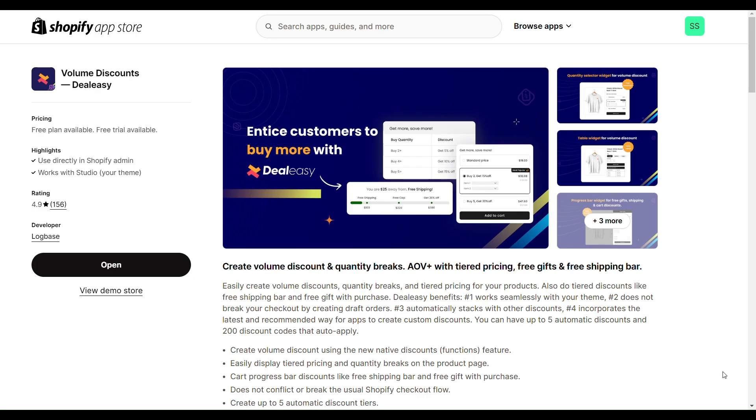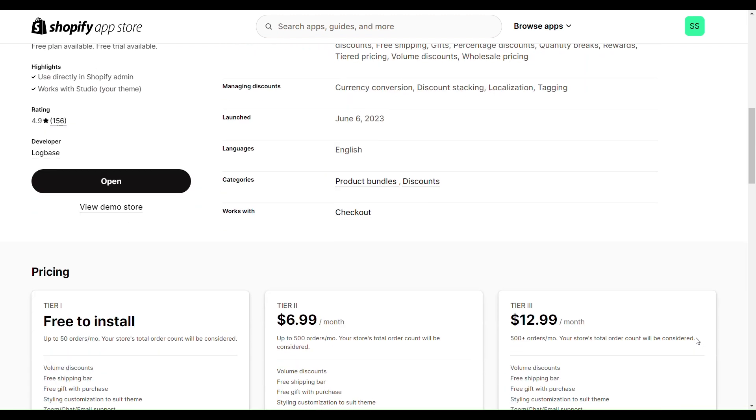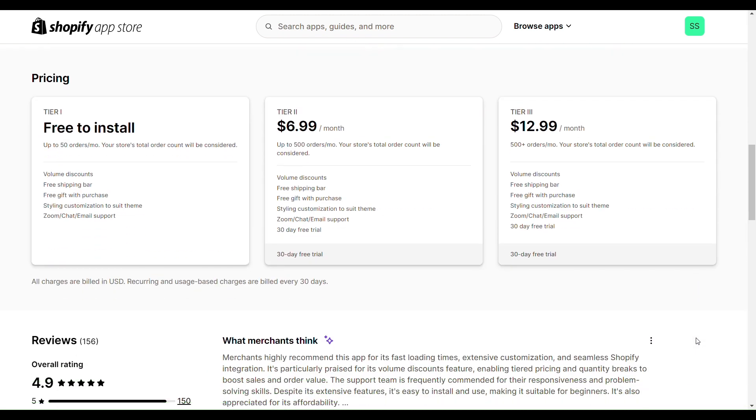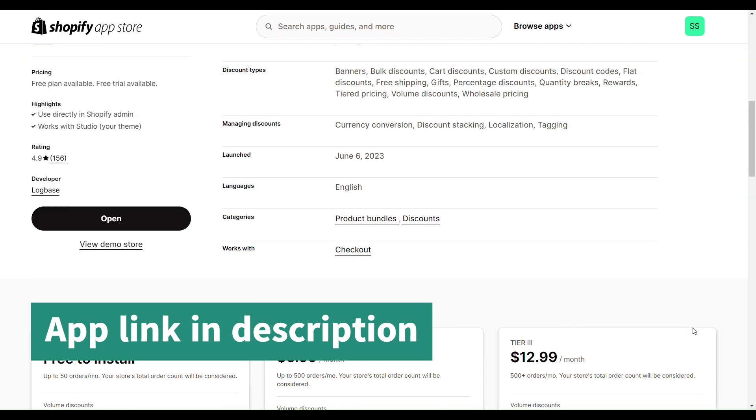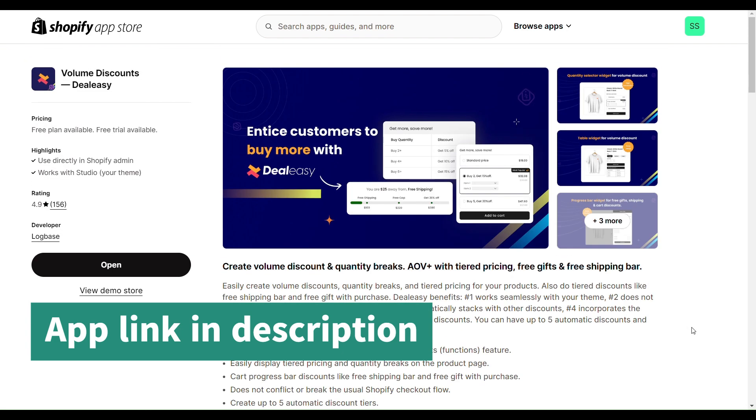To add the progress bar, I have installed the Volume Discount DLZ app which has options to offer all three rewards. This Shopify app is easy to set up and it only takes minutes to create the first offer. The DLZ app has a free plan for stores getting less than 50 orders. Beyond that, the pricing plans are affordable. I have dropped the link to the app in description for you to try out.